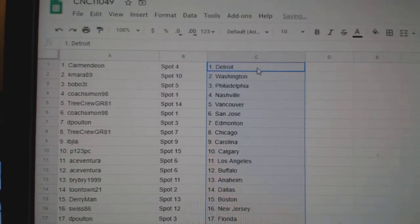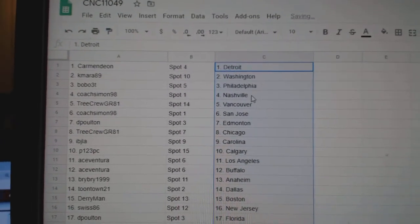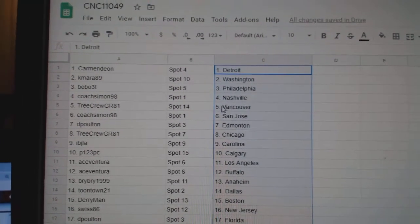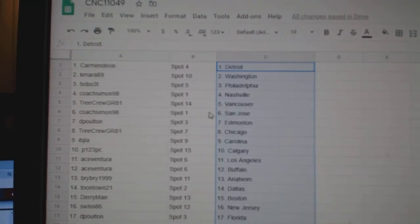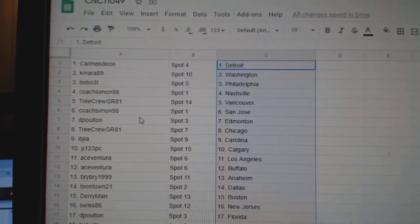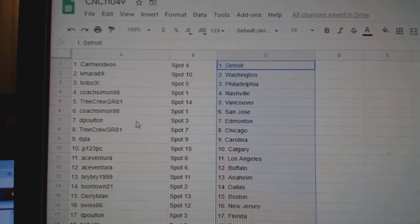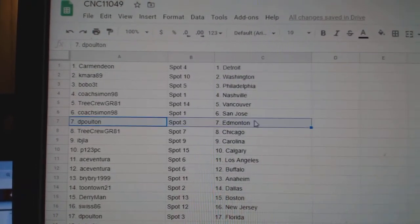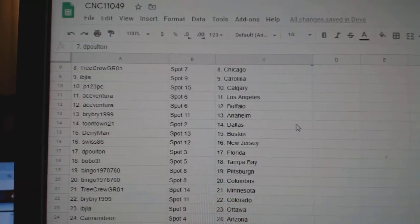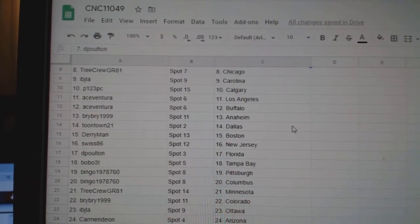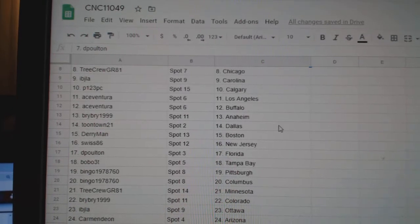All right, Carmen has Detroit, Kamara Washington, Bobo Philly, Coach Simon Nashville, Tree Crew Vancouver, Coach Simon San Jose, Deep Holt in Edmonton, Tree Crew Chicago, IPJ Carolina.